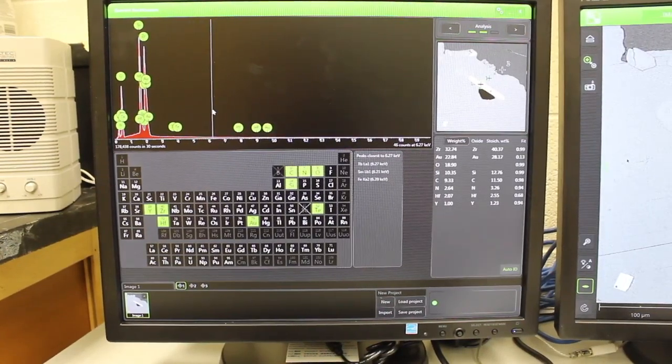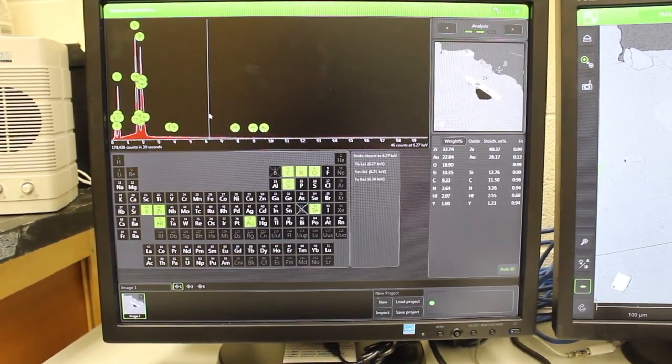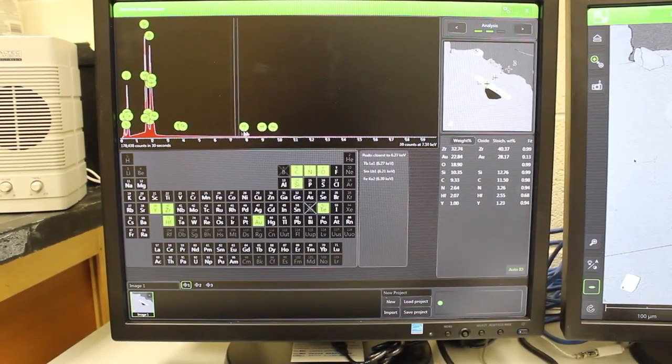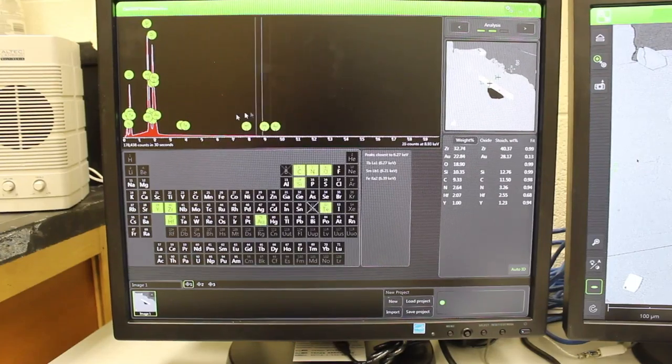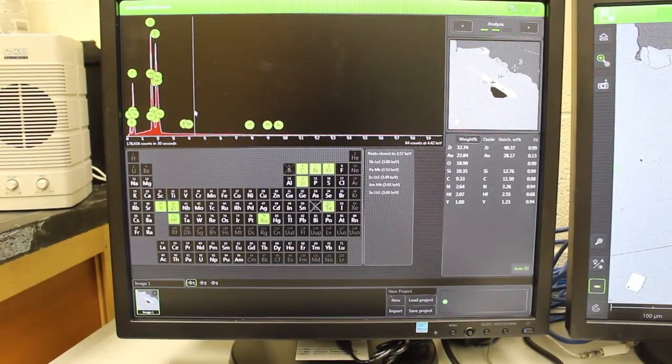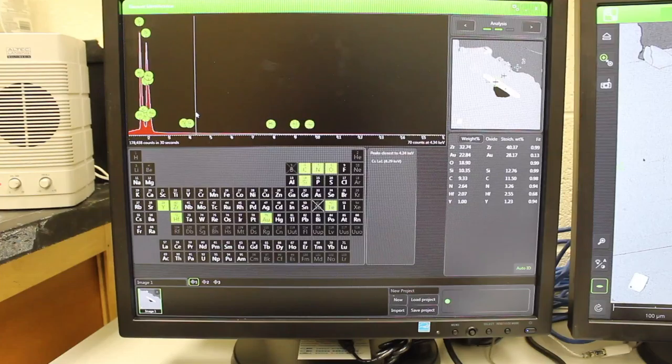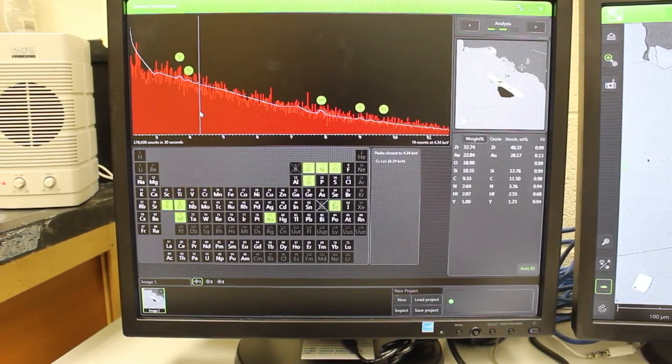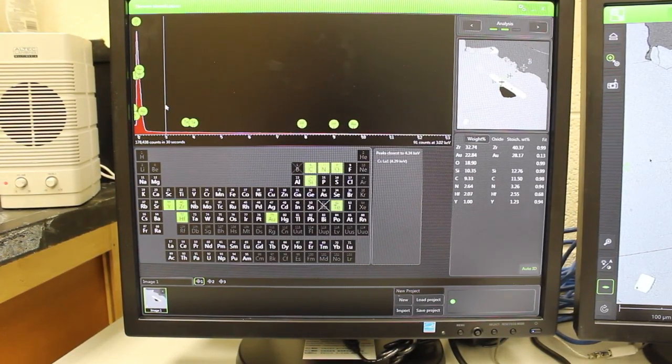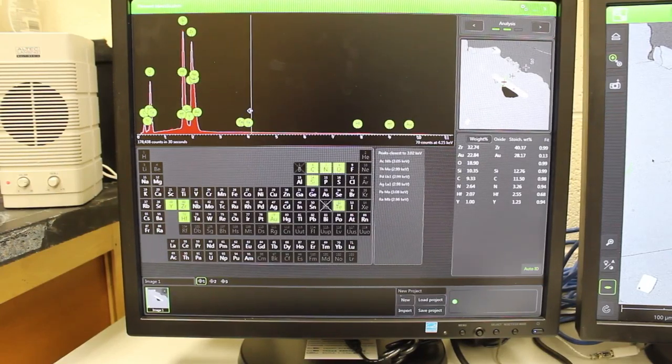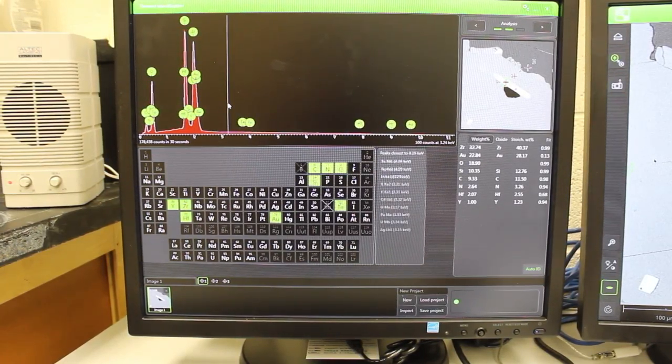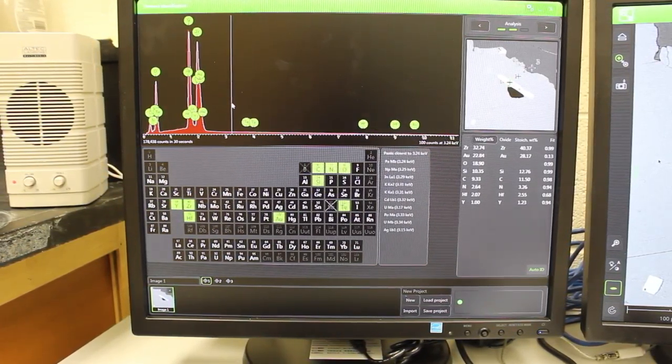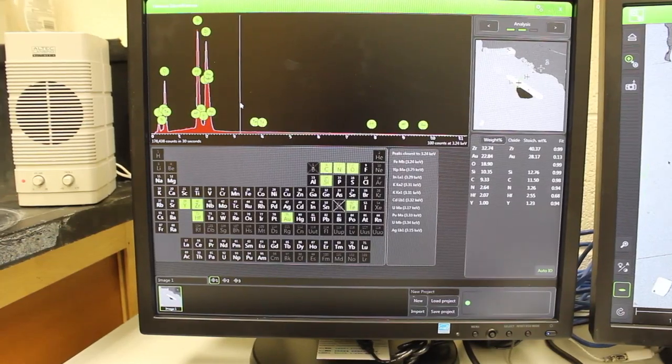In this first analysis, I can see the EDS spectrum at the top here in red. I can change it by using the mouse, so I can use the center scroll button to zoom in and out. I can use this line and drag with the left side click on the mouse to expand and look at the spectrum.